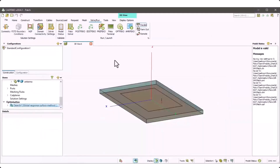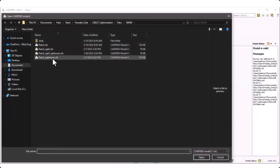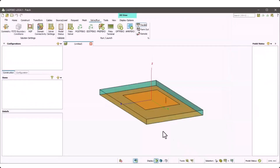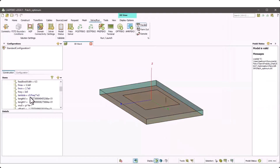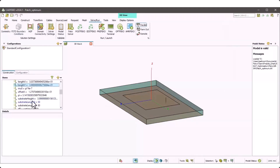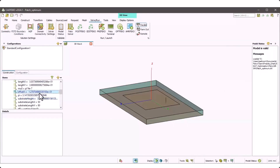We finally check the optimum design using CAD FOSPECO and revisit the variables. Length X is approximately 30.3, length Y is approximately 39.39, substrate height is approximately 4, and offset X is also changed.